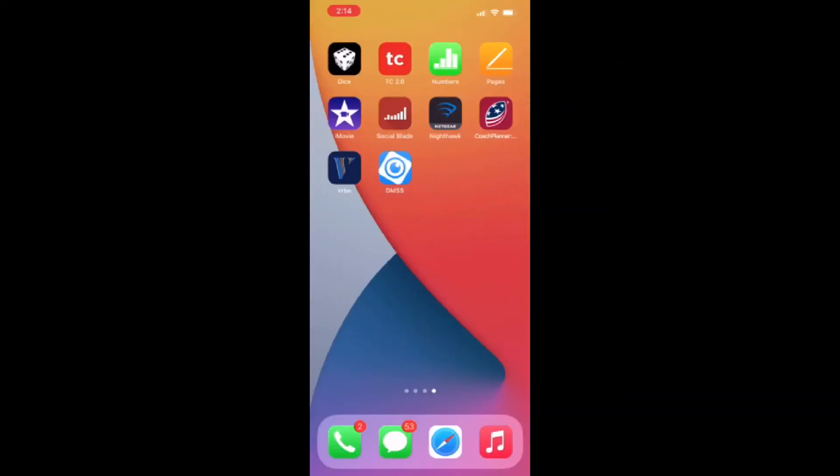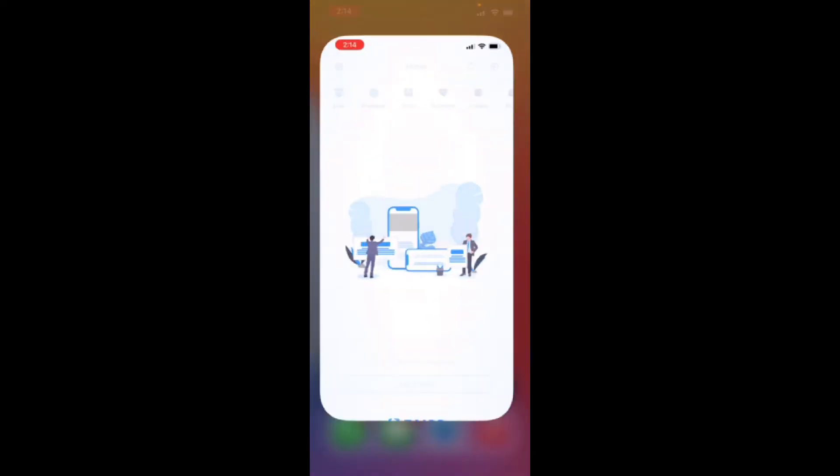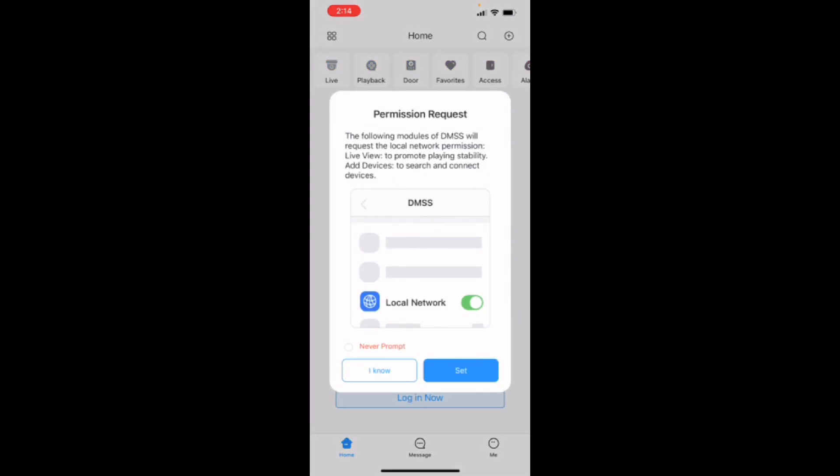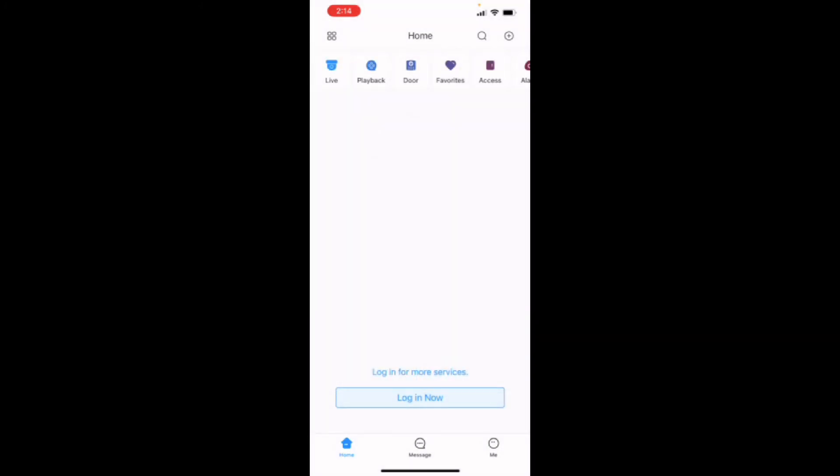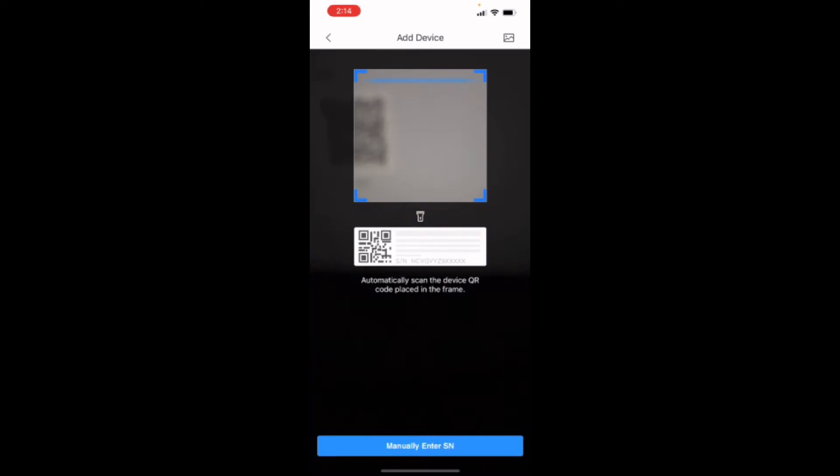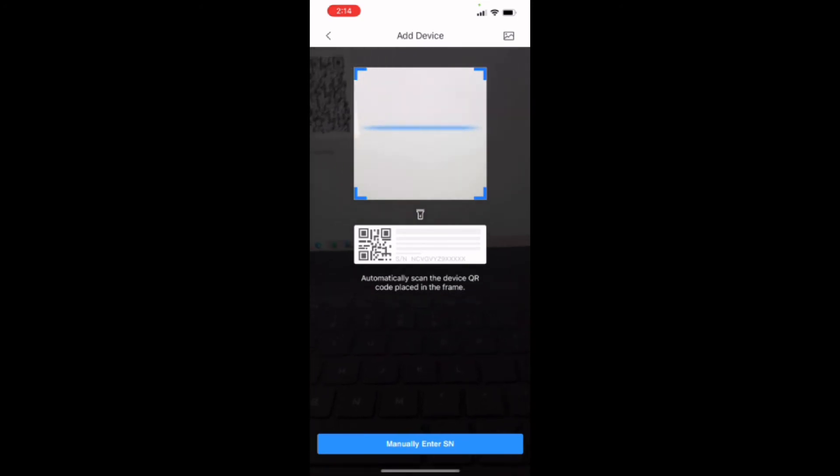At this time, we can log back into the app as we are ready to scan in the device code. And what we are going to do is hit that below the battery indicator. There's that circle with the plus sign. We're going to add the device. The top option is SN forward slash scan. We're going to pick that.